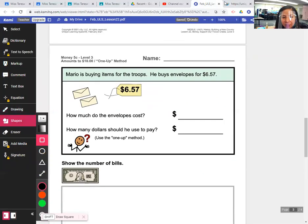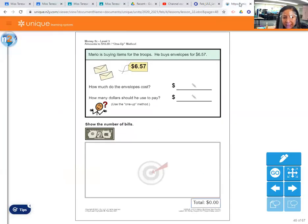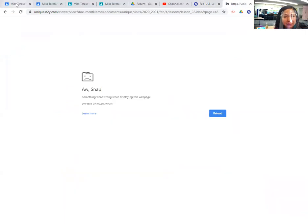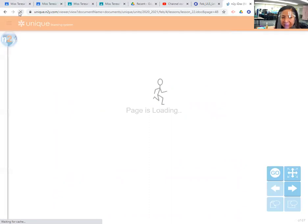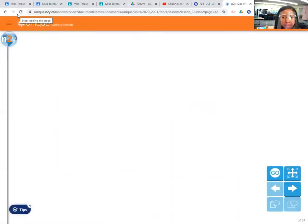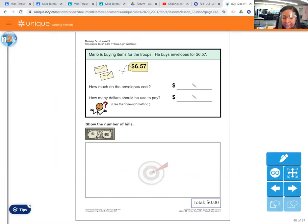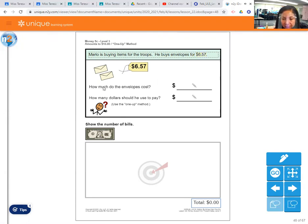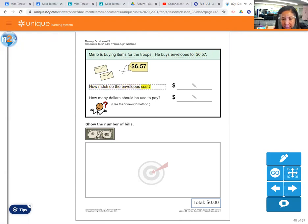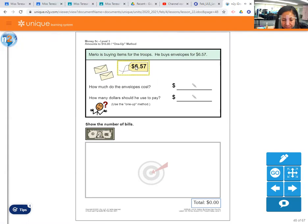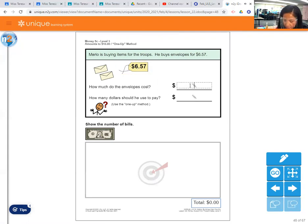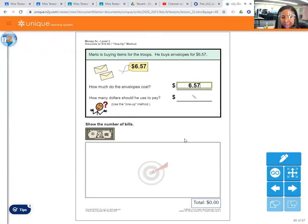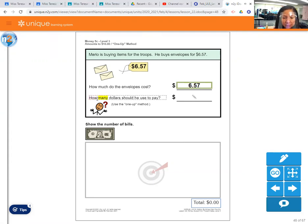So I'm going to move a little faster because I don't want this to mess up on me and have to re-record it again. So the next one is Mario and he's buying items for the troops. He buys envelopes for $6.57. So he's buying envelopes, and how much do the envelopes cost? Let's look at the price tag, $6.57.